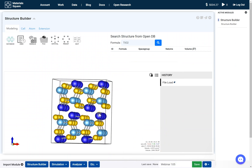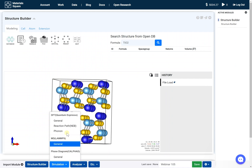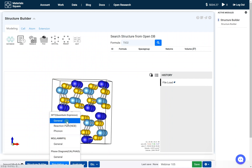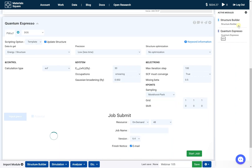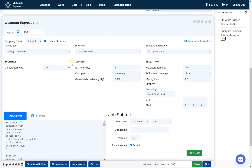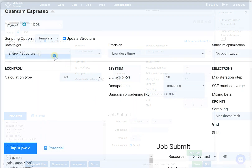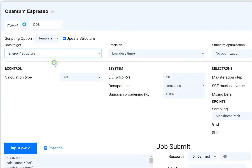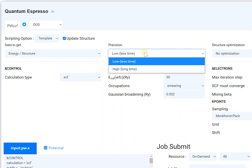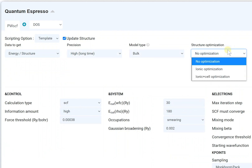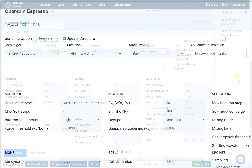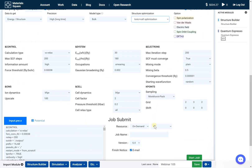Add the QuantumEspresso module. Set the input script. Set the job name and submit the job.